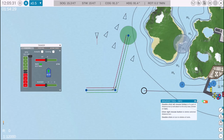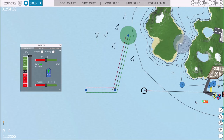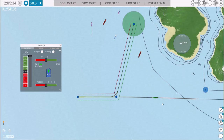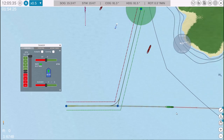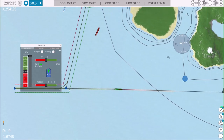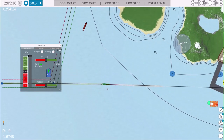Welcome to the Single Screw Vessel Control Menu Overview. In this video, we'll review the control options available for maneuvering a single screw vessel in NAV Simulator.